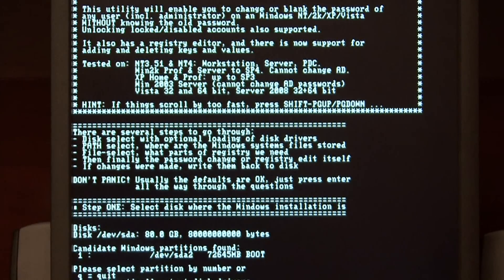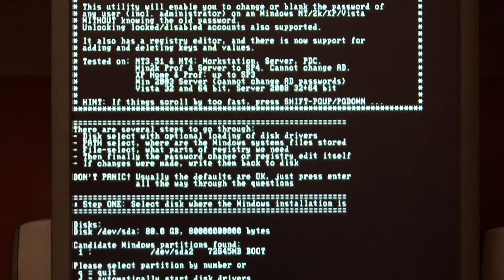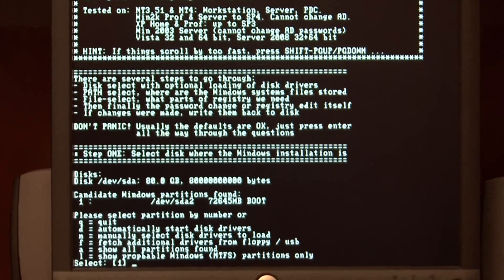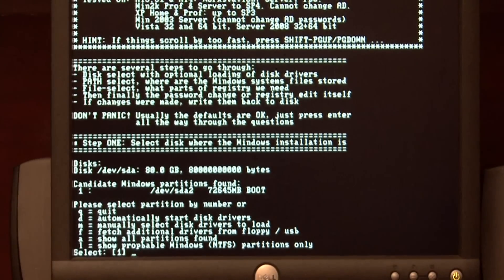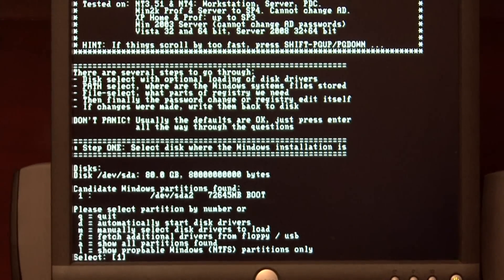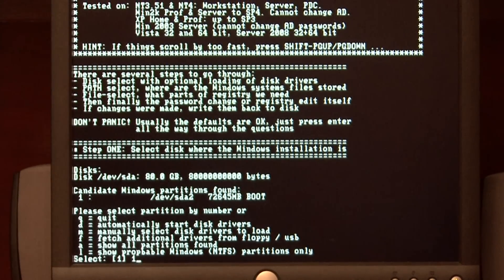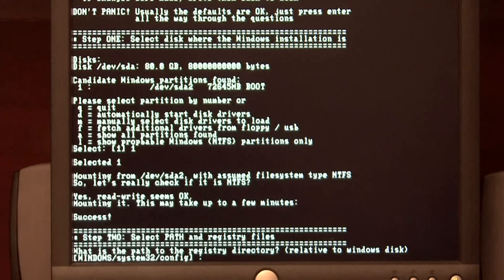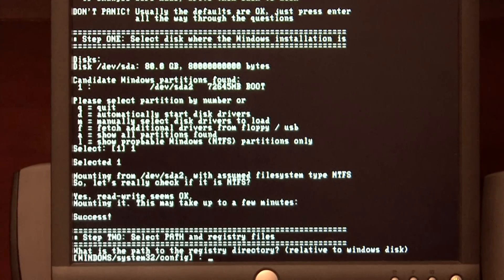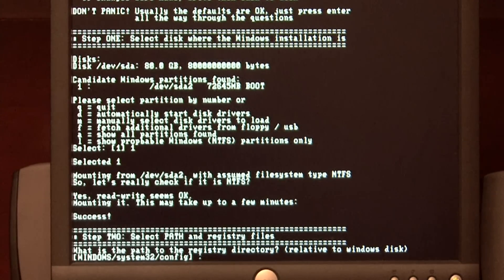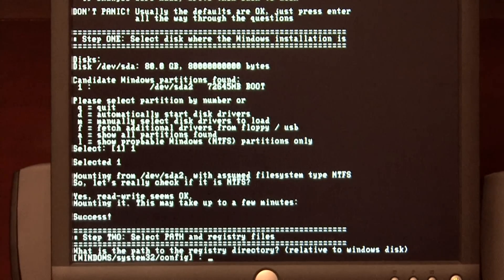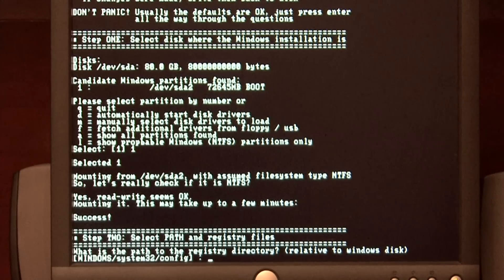The program has now booted up and at the bottom here it shows you that it finds a Windows partition on the drive. To select that partition, just press the number one. Now it's asking you where your Windows installation is — you can go with the default value just by pressing Enter.